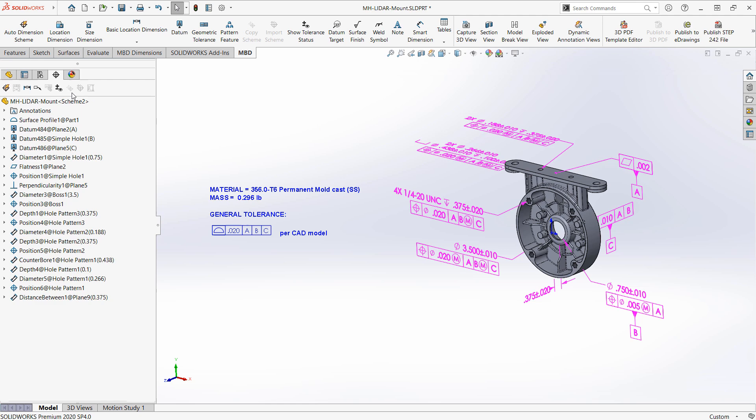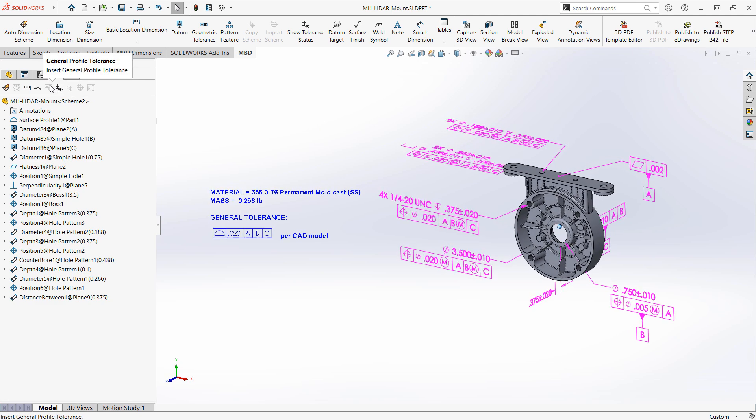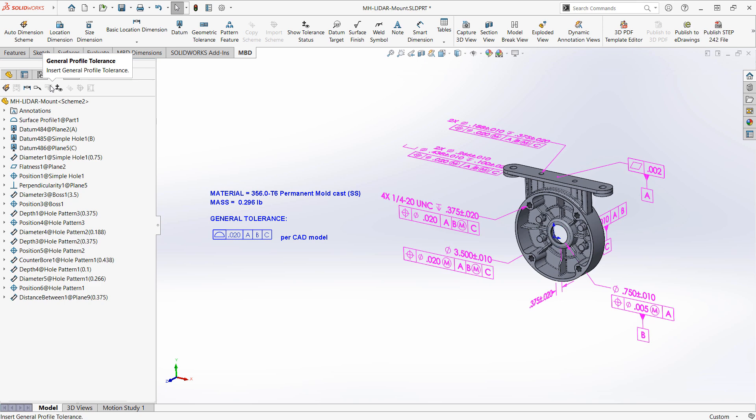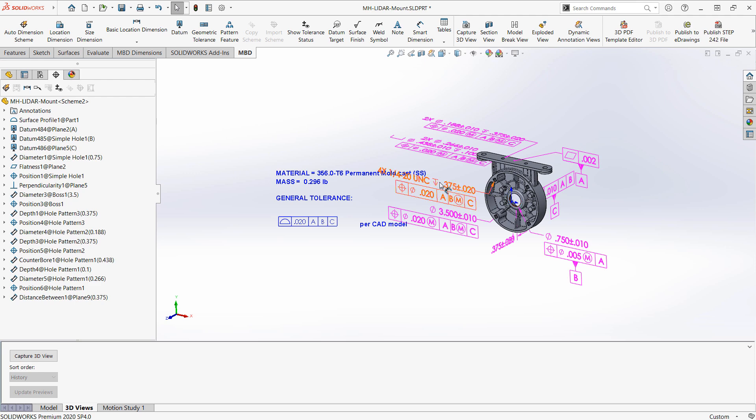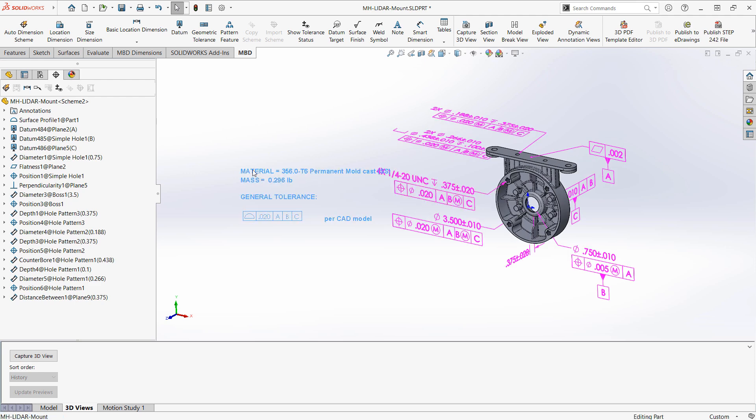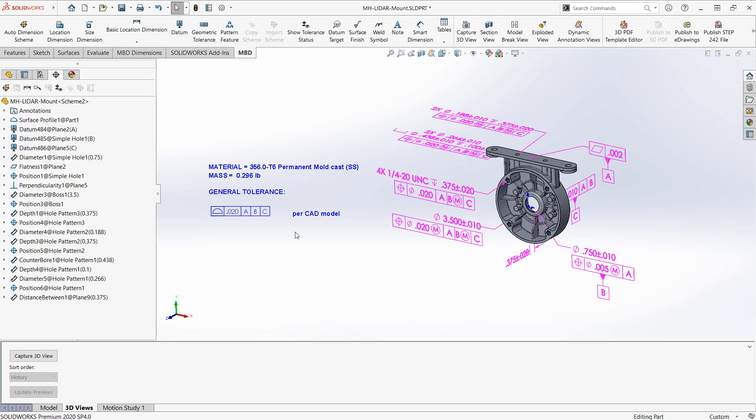So again the general profile of surface tolerance can apply like your general block tolerances would in your 2D drawing. From here we could begin the process of capturing 3D views and deciding what type of content we want to publish out. Hopefully you found this video helpful and let us know in the comments below if there's any other areas of DimXpert or MBD that you'd like to see more content on.